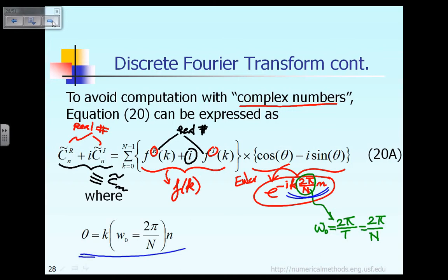The previous equation 20, after you express c_theta_n in terms of real and imaginary parts, after you express f sub k in terms of real and imaginary parts, and after you express e raised to the power minus ik 2 pi small n over capital N in terms of cosine and sine using Euler's identity, then what you get is equation 20a, where the definition of theta is given as the last equation.